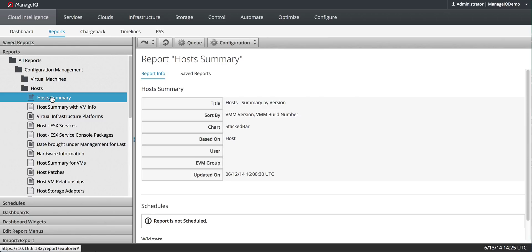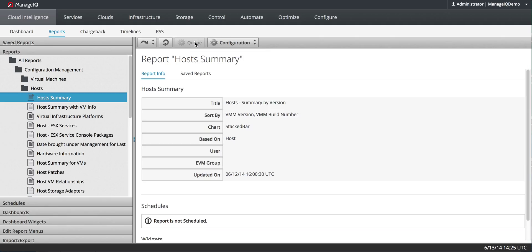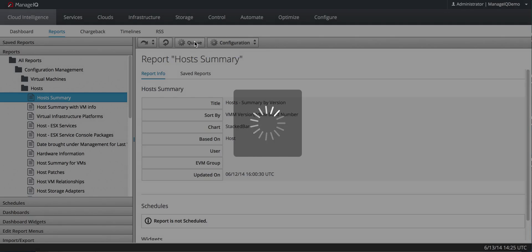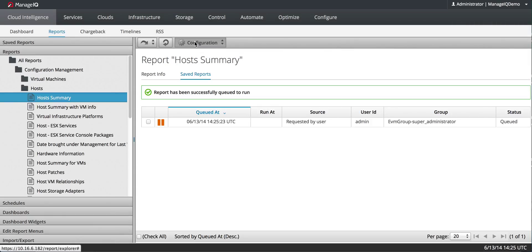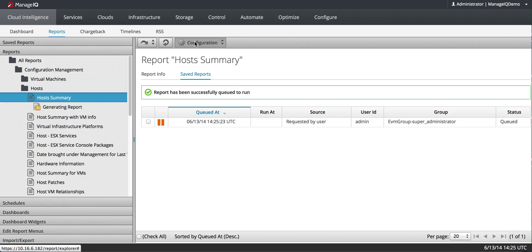What you want to do is queue it up, and that way the reporting worker, which is associated with reporting server role, will know to look for it and run this report. I'll hit Queue, and you can see that it's getting ready to go.